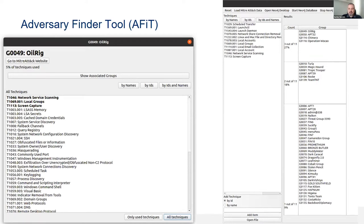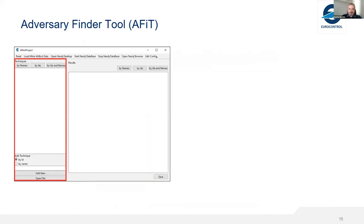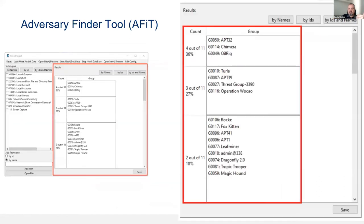Here are some screenshots of our tool. It's a desktop application coded in Python with a GUI, using Neo4j for relationship building. We start with inputting TTPs by ID or by name — a list that can be imported from a text file. Once the list is built, using the MITRE APT database we create the estimation. For example, if you have 11 TTPs, here we see the estimation of three possible groups with the highest possibility: APT 32, Chimera, and OilRig — because four of those 11 TTPs match to the profile of these APT groups.